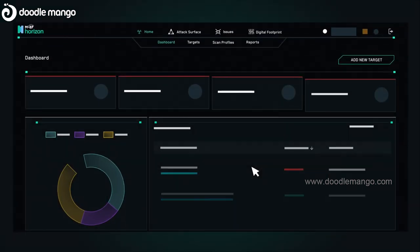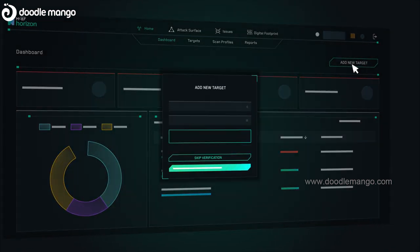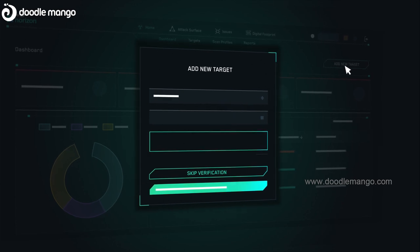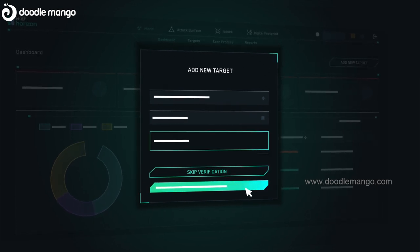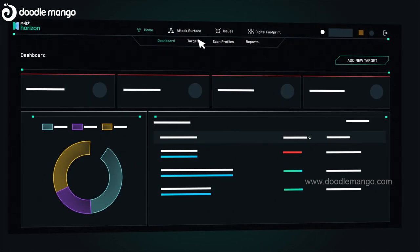With Horizon, you can automatically discover and map your attack surface with just a few primary targets.